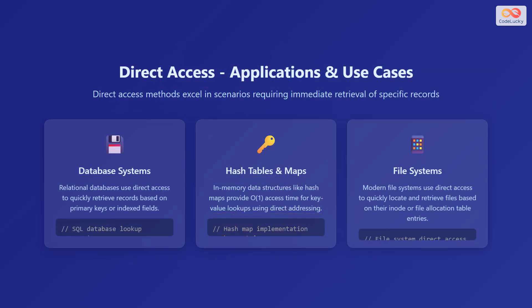Direct access methods excel in scenarios requiring immediate retrieval of specific records. Database systems are a prime example, where relational databases use direct access to quickly retrieve records based on primary keys or index fields. Here is an example code.